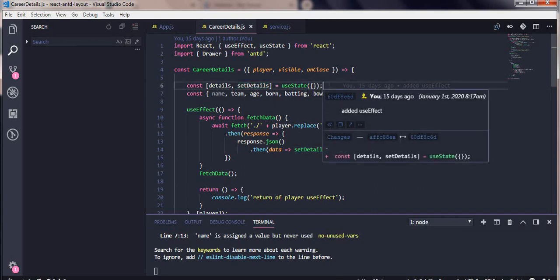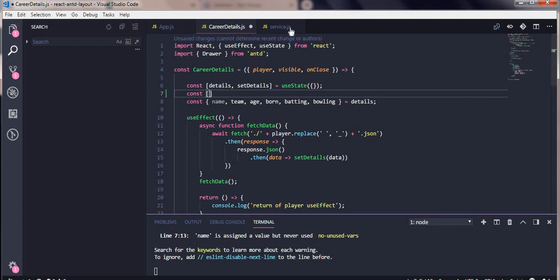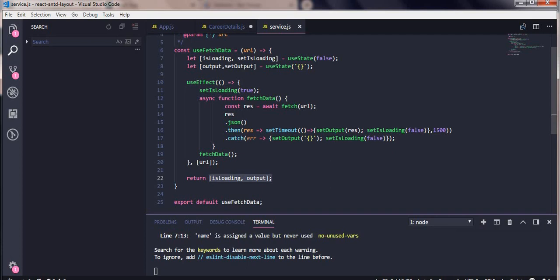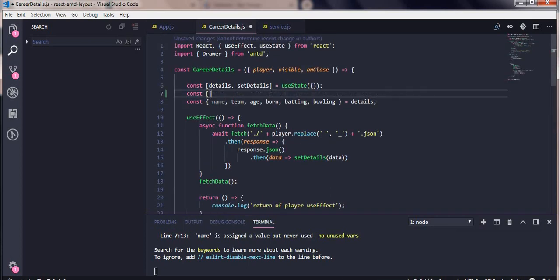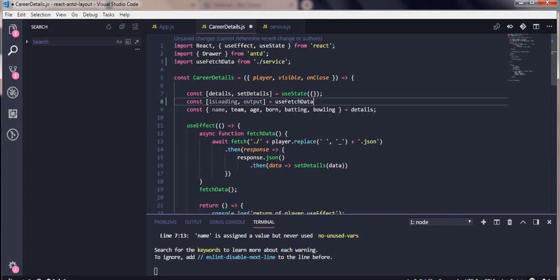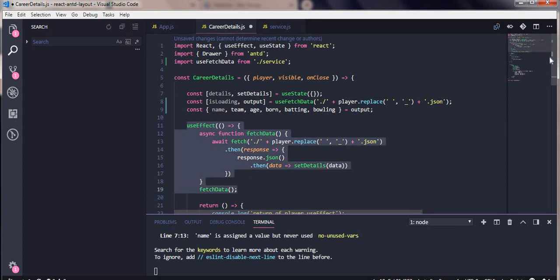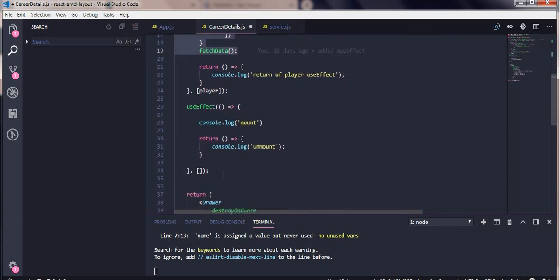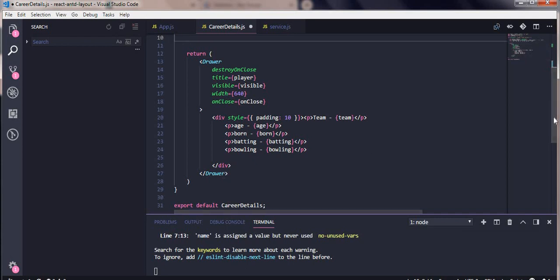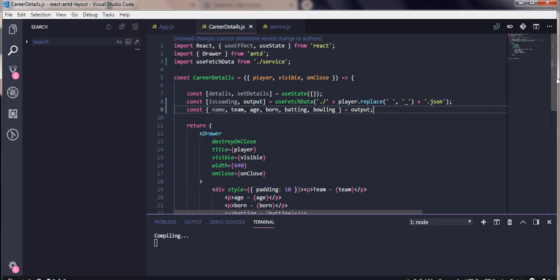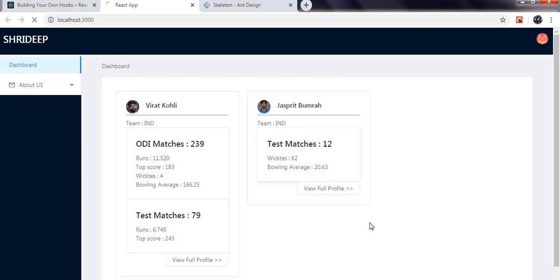Now let's go to our career detail page. We know useState gives us details and setDetails. Similarly, for our custom useFetchData hook we write: const [output, isLoading] = useFetchData(URL). The URL is the JSON file we used last time — we're loading the JSON file. We copy the output and remove all the useEffect code we had written in our files, because our useFetch hook is going to handle that now.